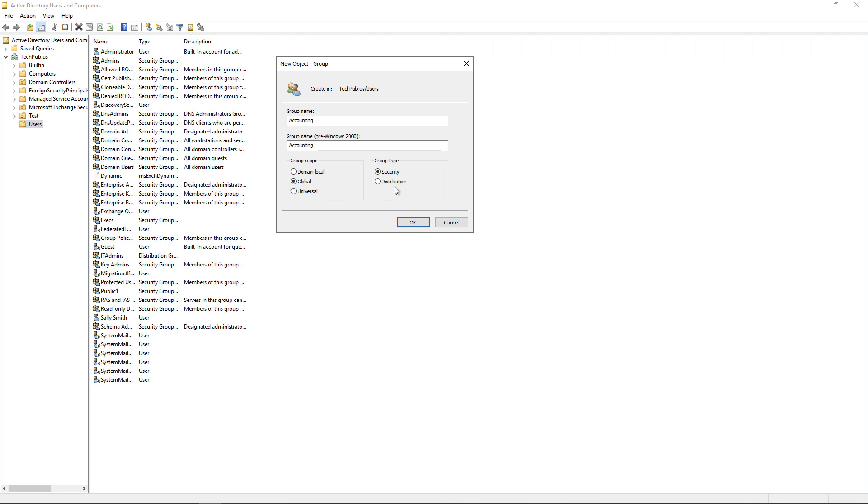Now we've got group type as either security or distribution. Security groups are going to allow us to affect the security, say, of a folder. So if we go into a folder that's being shared with everyone else on the network, we can apply this group to that folder so they can have access to it.